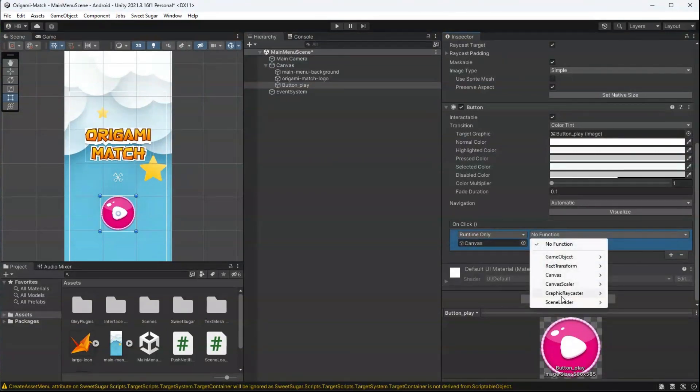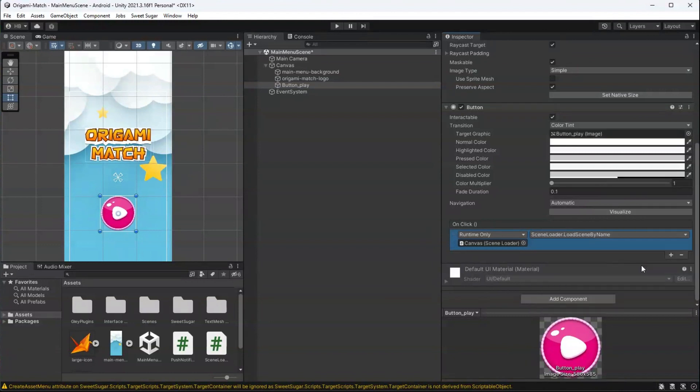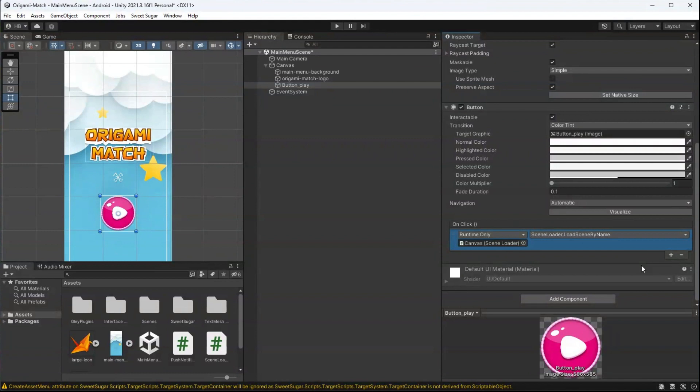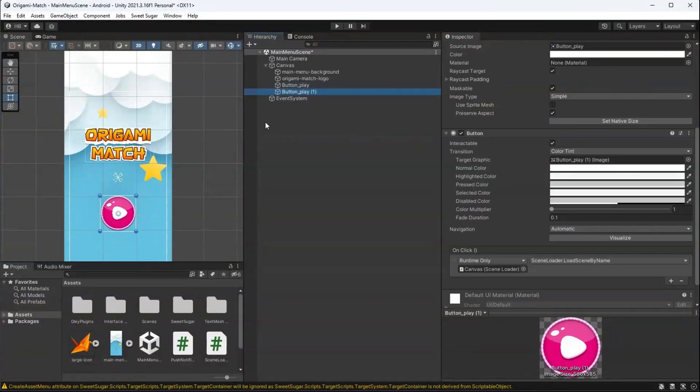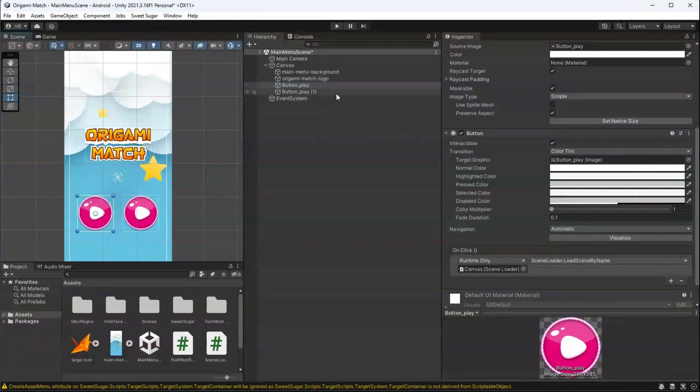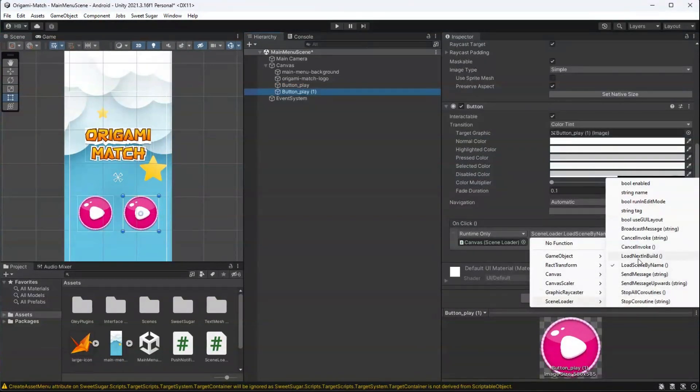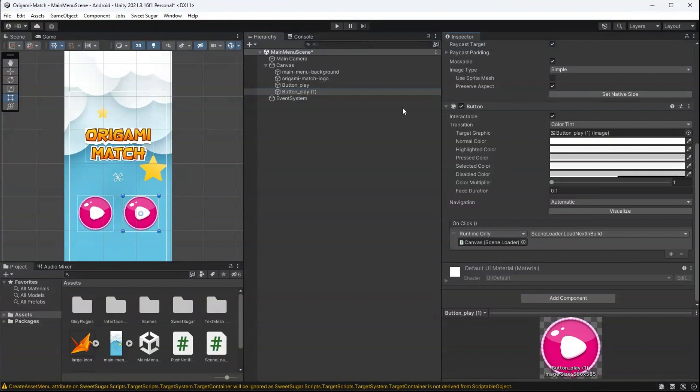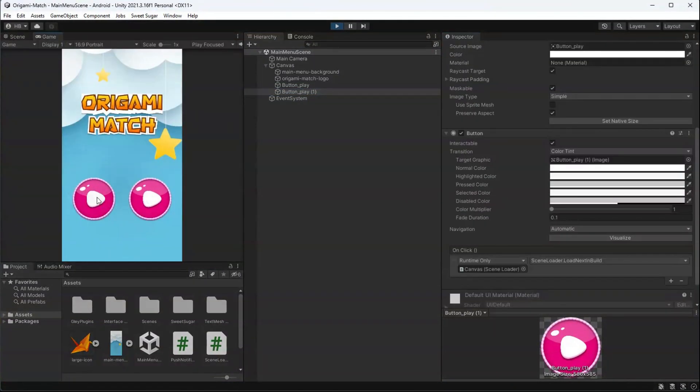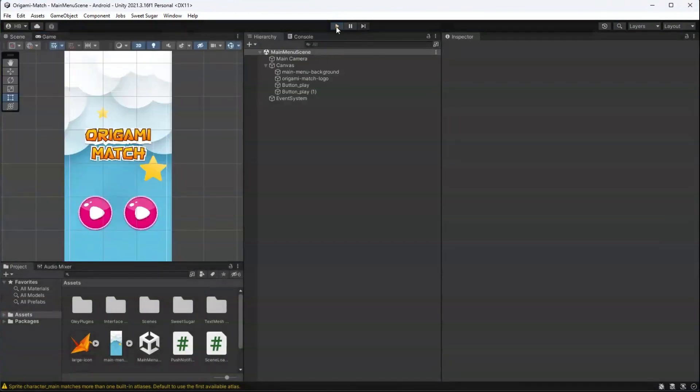And then we're going to select one of the functions that we just wrote. For this button, I'm using the load scene by name function. And to prove to you that both of these methods work, I'm going to duplicate this button, but instead of using the load scene by name function, I'm going to use the load next in build function. Let's make sure everything in our game is saved.